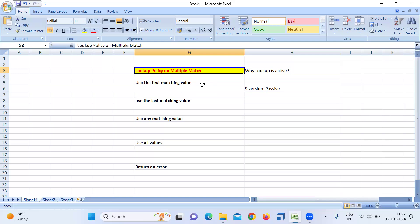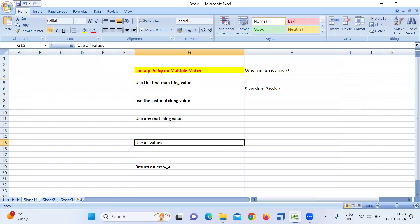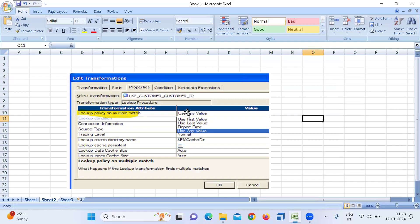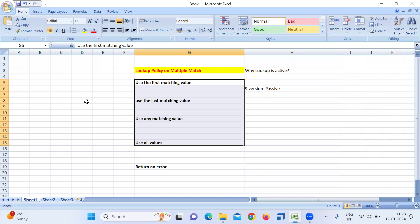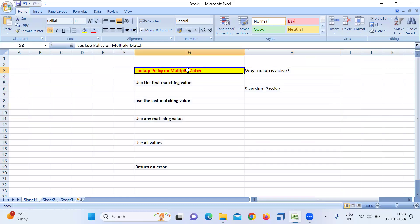The key point is: Lookup is active because of the 'Lookup Policy on Multiple Match' property. Before version 9, it was passive because this option didn't exist — it returned either null or a match value. If asked to explain the properties, cover: first value, last value, any matching value, use all the values, and return error. These options are available in the properties tab. This is a very important and frequently asked interview question.